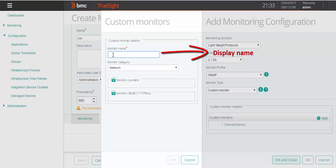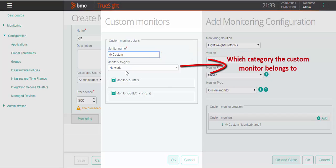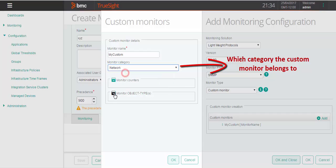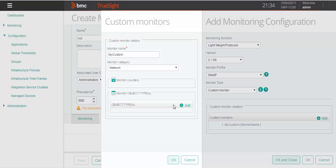Specify the monitor name and monitor category. If your object has counters, then click on object type. If SNMP server doesn't have objects, click on counters.